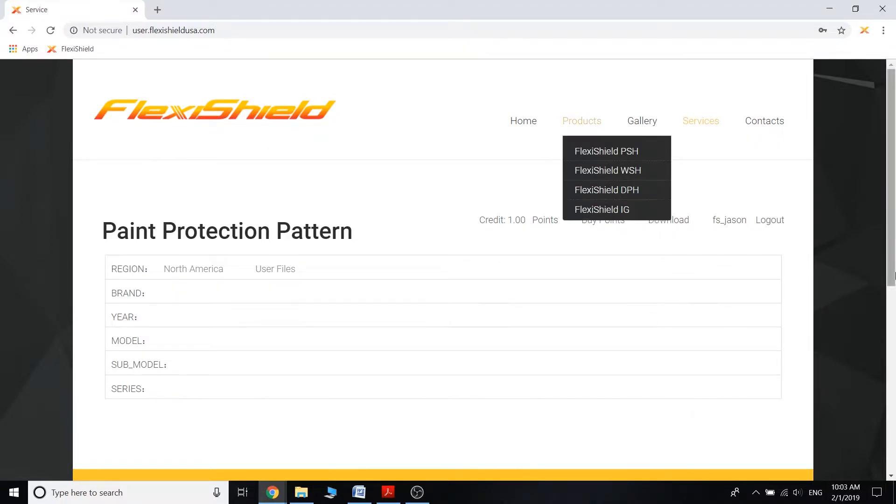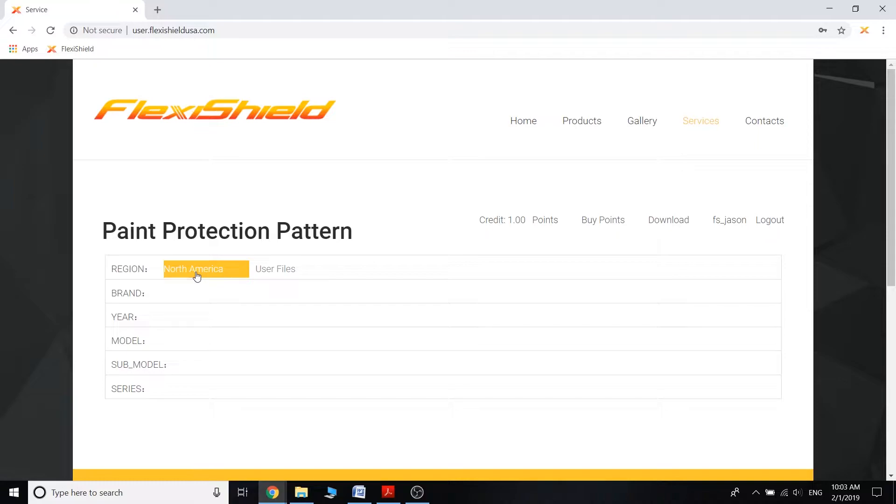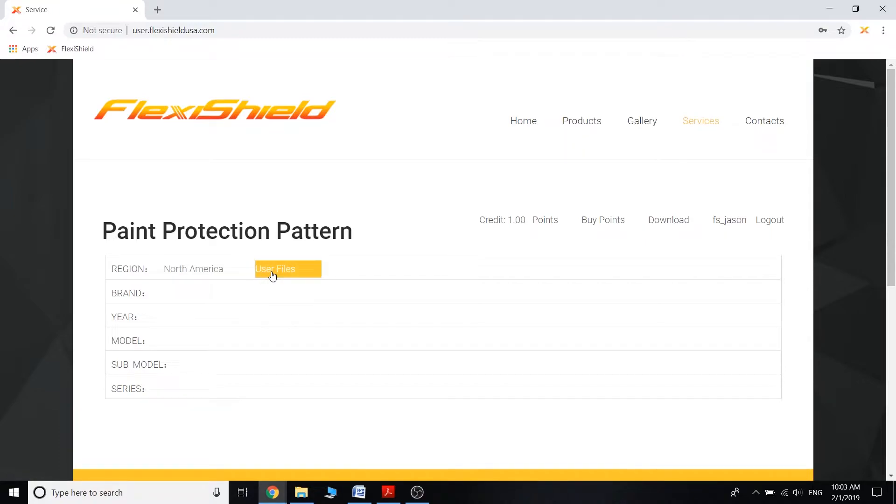So when you first load it in, you're going to be displayed with a page like this. You're going to see the region up here. For me it displays North America, but for some of you it might display something different depending on where you are in the world. And then next to it there's the user files. These are files I will get into in another video.